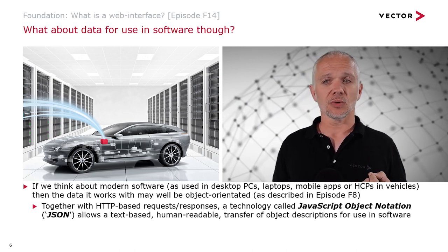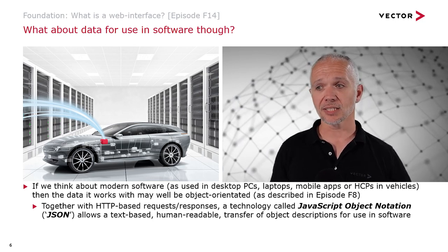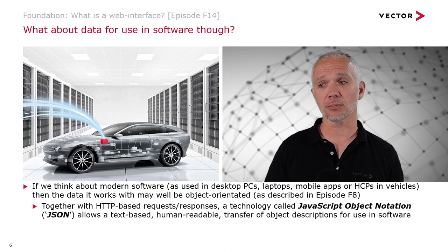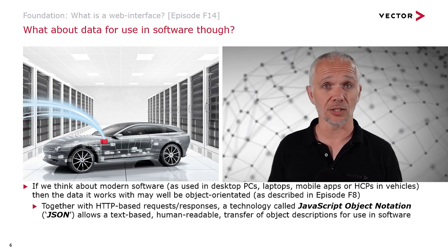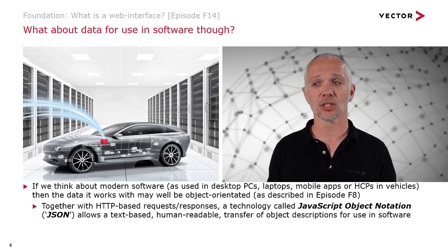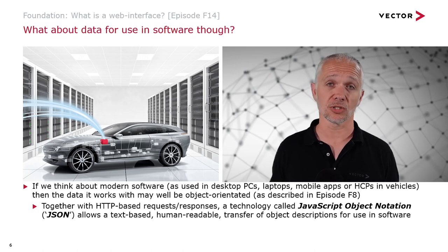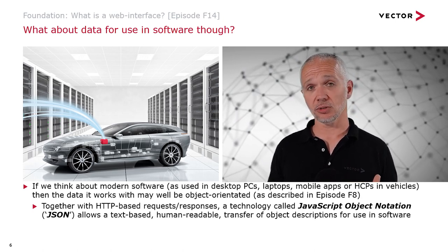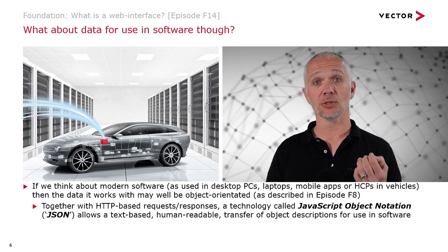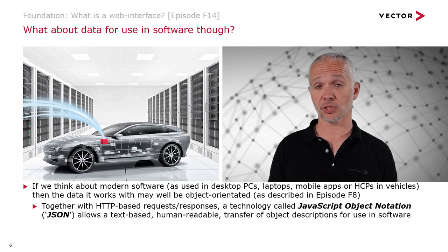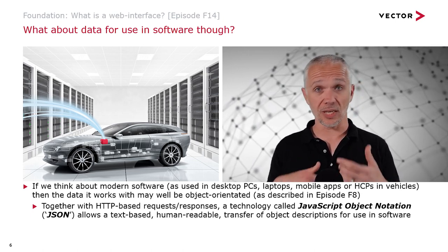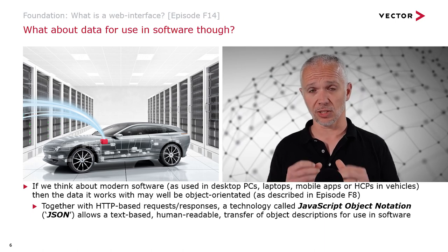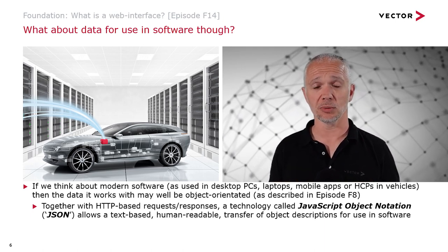Together with HTTP-based requests and responses, there's a technology called JavaScript Object Notation, or JSON for short. This allows a text-based transfer of object descriptions for use in software. It's not only able to be used in software, it's actually also human-readable. You or I could look at a response from a server that returns JSON and we would be able to read it ourselves. It's not all ones and zeros which are impenetrable to a human being. We actually see meaningful content.